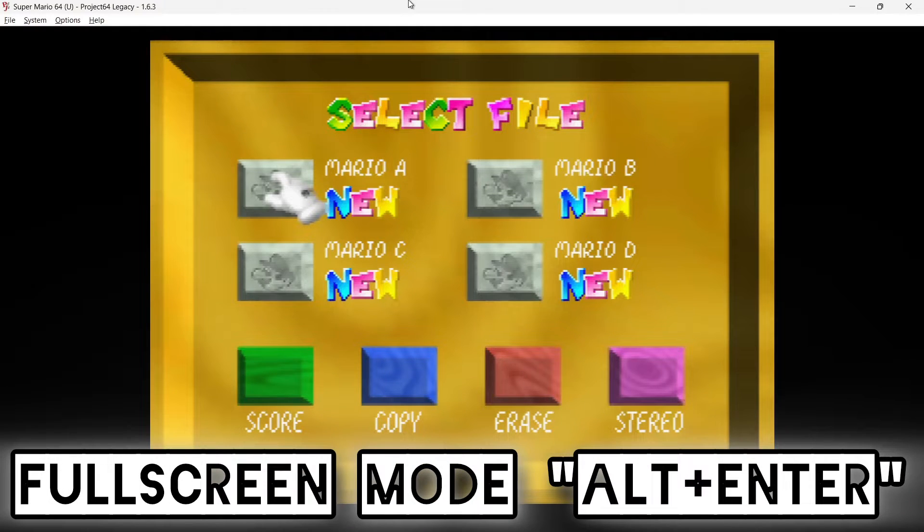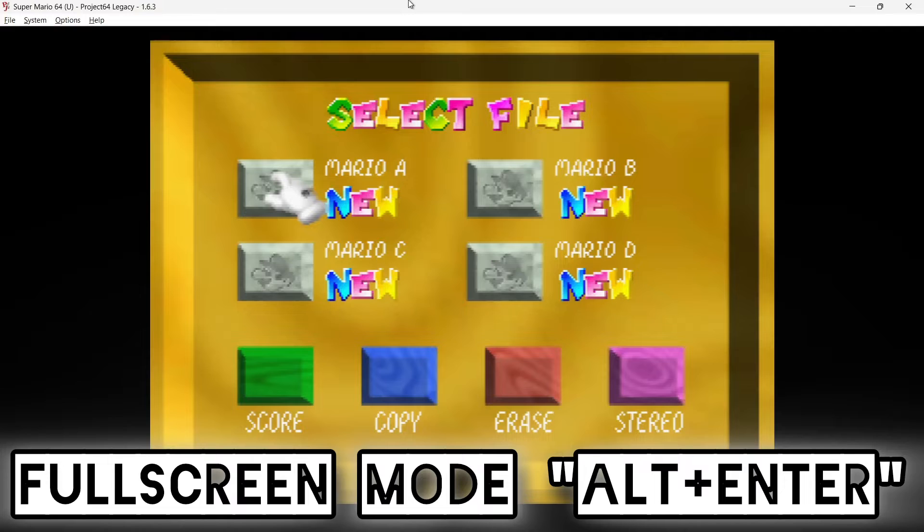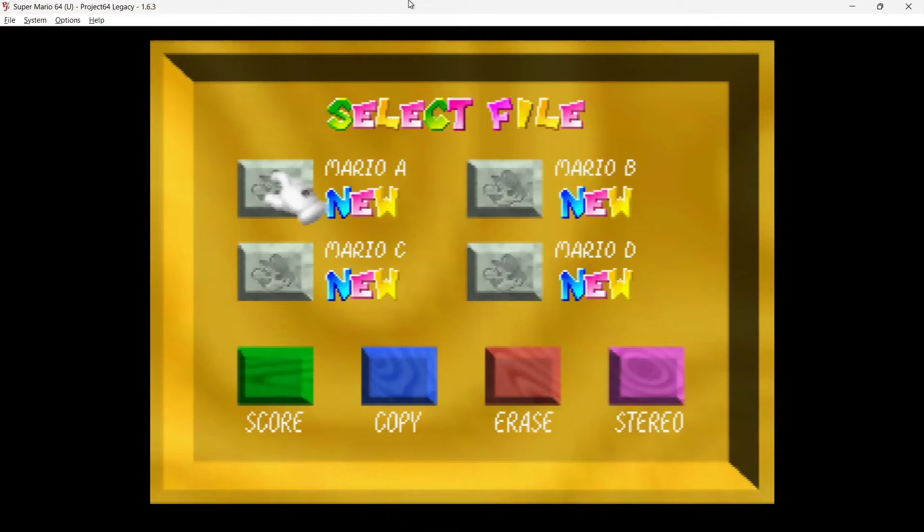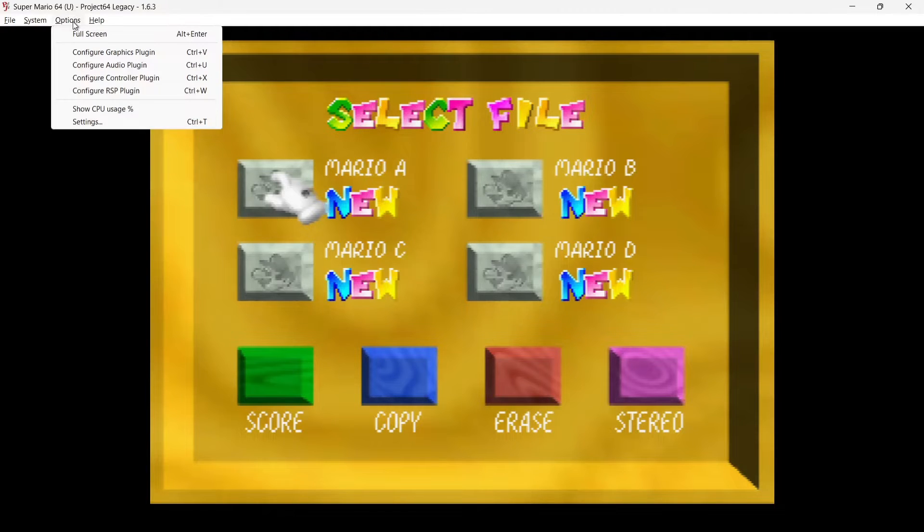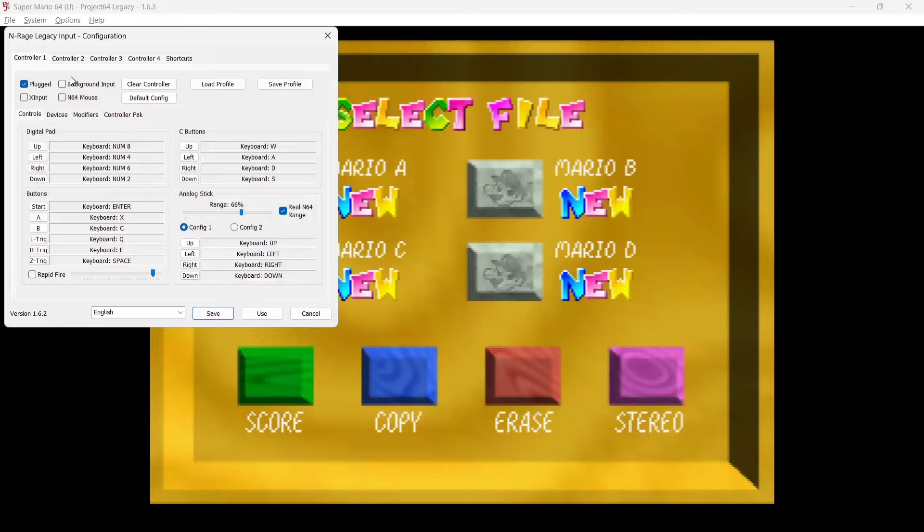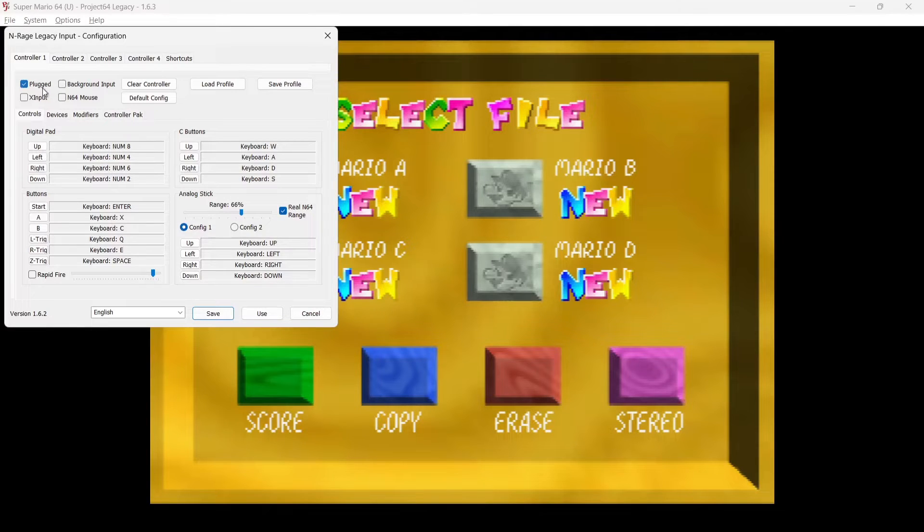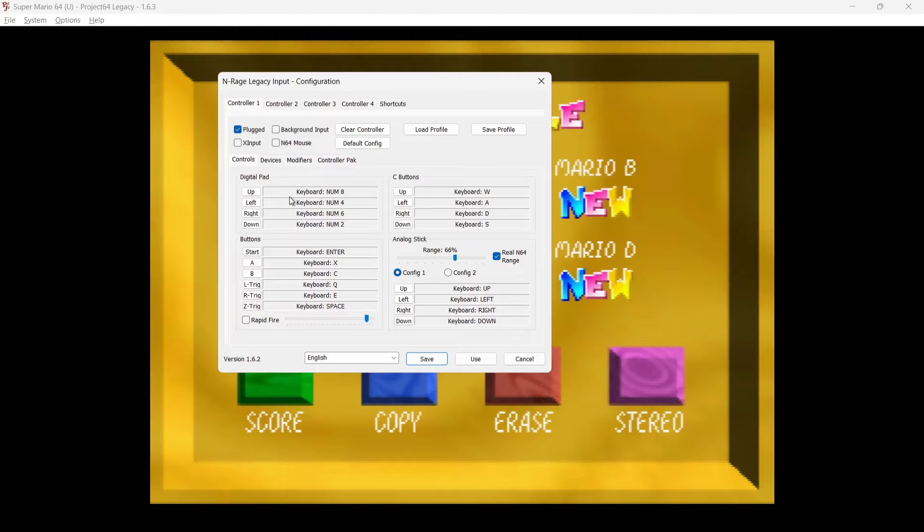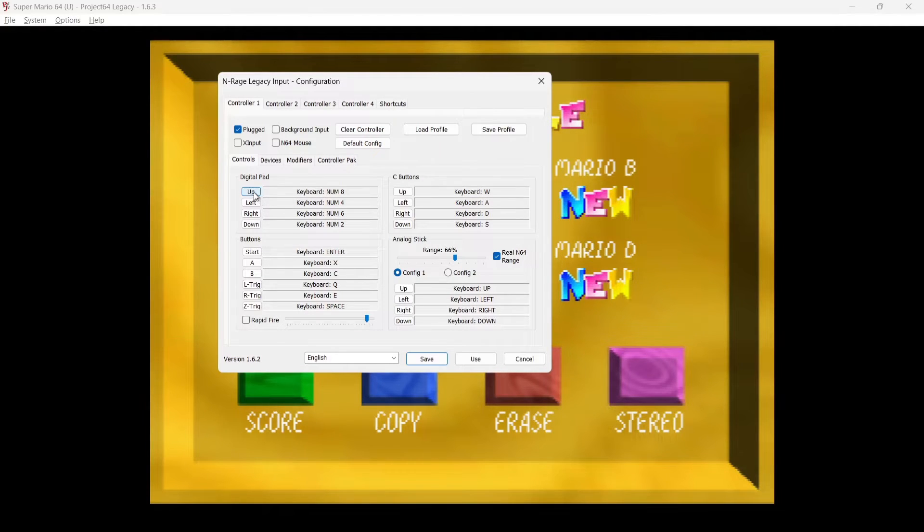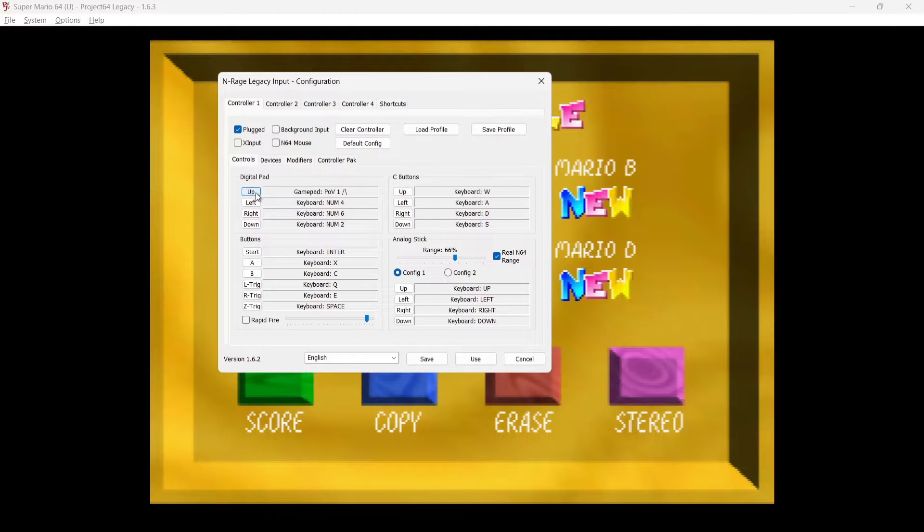So to do this, what I'm going to do is go to Options at the top. I'm going to go to Configure Controller Plugin and from here I'm going to leave Plugged checked. And what I'm going to do is just start mapping out my controller. So I've got a Google Stadia controller plugged in. We're going to start off with digital pads, so if I just left-click on the up button just there and then correspond that with my d-pad, and we're just going to go through each one of these one by one.